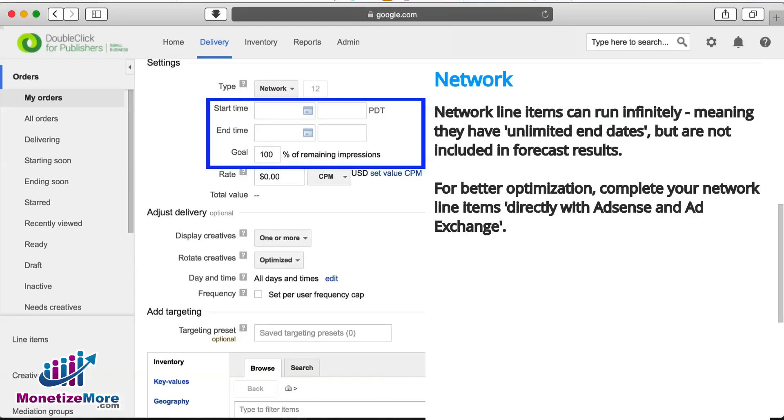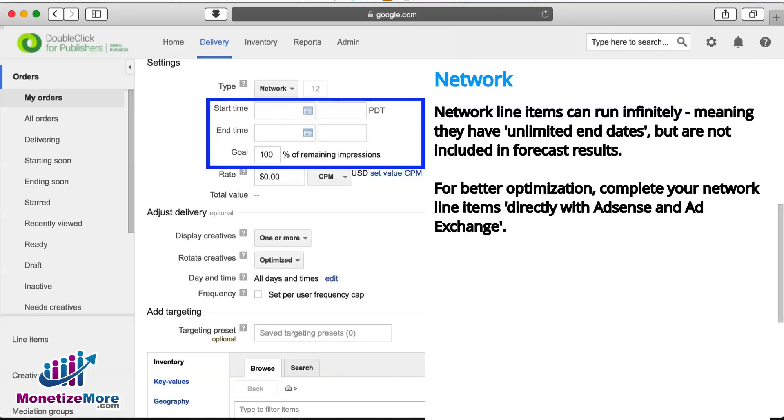As a result, this inventory is non-guaranteed. These line items will, however, continue to deliver simultaneously with guaranteed line items as long as DFP projects that the guaranteed line items are performing at a rate that will reach their goals.